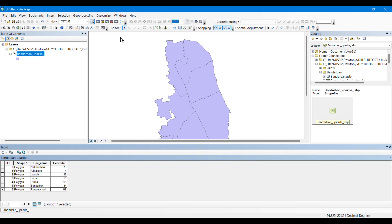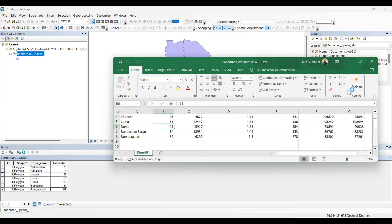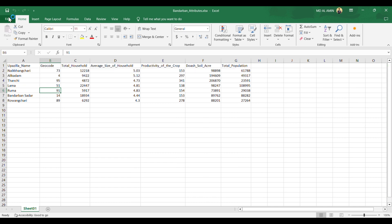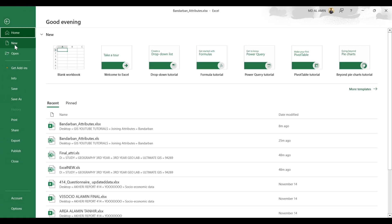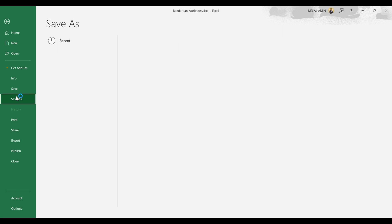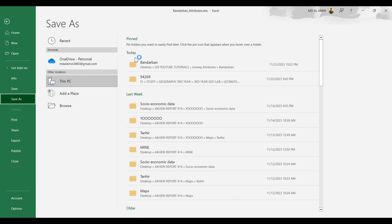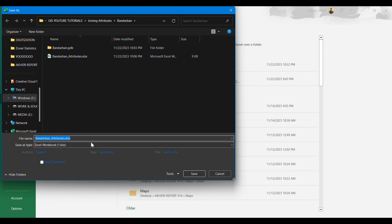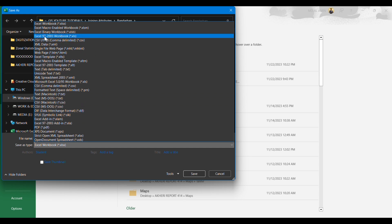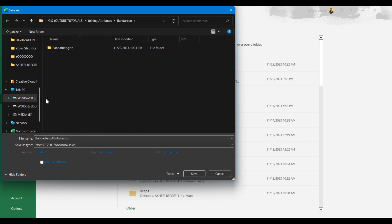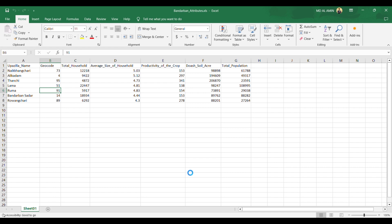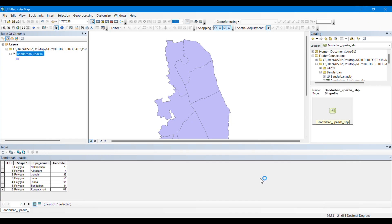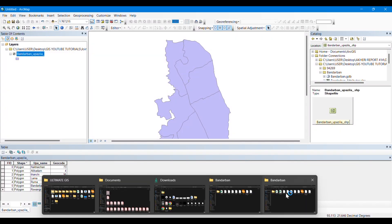I have given all the geocode numbers, and now I'm saving the edits and stopping editing. You also need to save the Excel sheet in an older format, because the latest version of Excel doesn't work well with ArcGIS. My current Excel file is in the .xlsx format. You need to convert it to Excel 97-2003 Workbook format, which has the .xls extension. Remember to do this step, otherwise your join won't complete successfully.